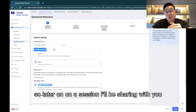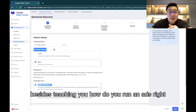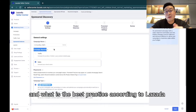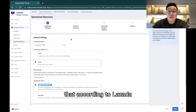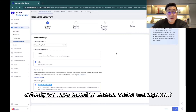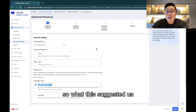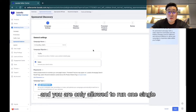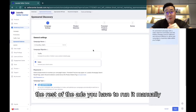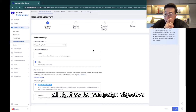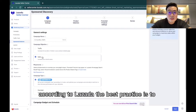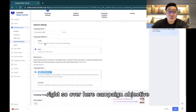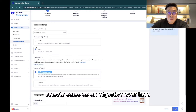I'll share best practices according to Lazada, based on discussions with Lazada senior management. As a rule of thumb, you need to run at least one automatic ad on Lazada — you're only allowed to run one single automated ad, and the rest must be run manually. For campaign objective, Lazada's best practice is to select 'Sales,' because the ultimate reason we run ads is to generate sales.